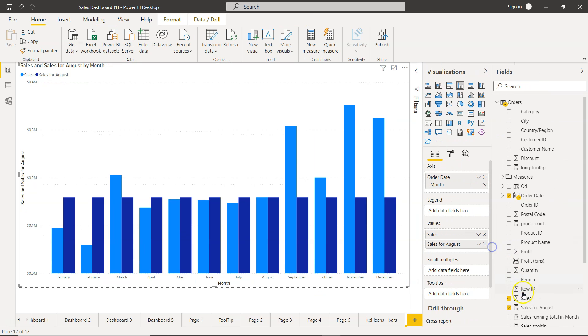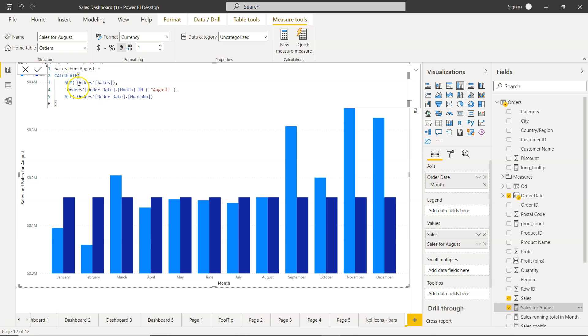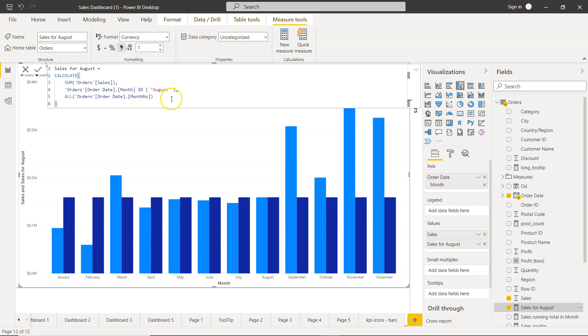So that's mainly what I wanted to show you. And as you can see this quick measure is now present here - sales for August. And over there you will see the formula that Power BI has written behind it. So sales for August is the name of the measure, then under the calculate you have the sum of order sales, and then this is the orders in the month August. That means you can actually specify multiple months as well since it is an IN, and then the all function to get the all month. So that's basically a Power BI calculation that has been written behind it.